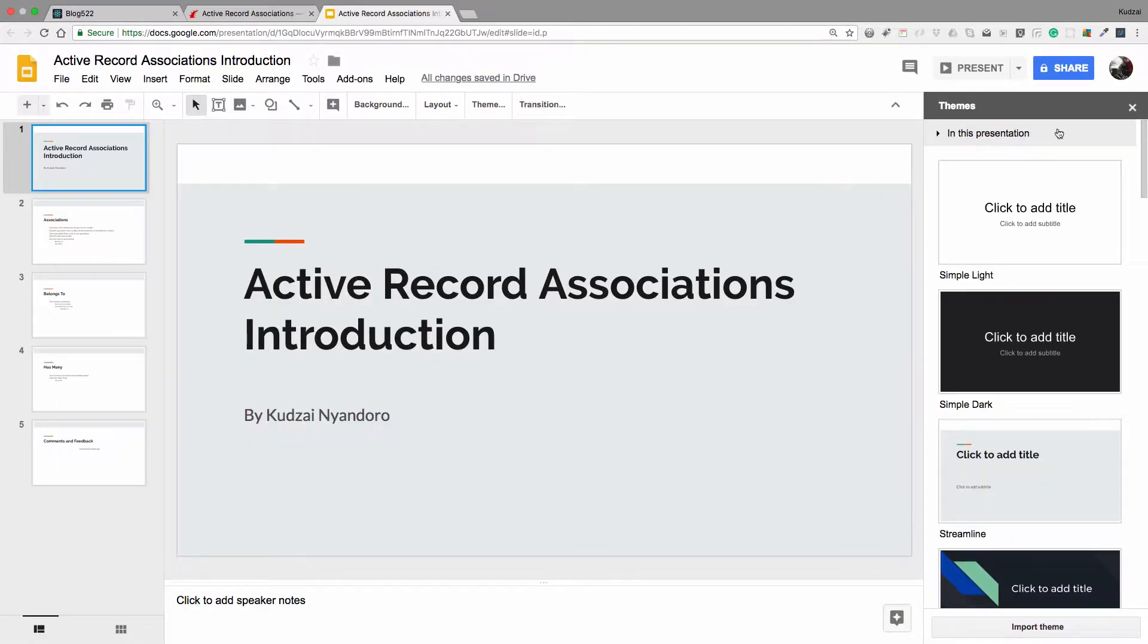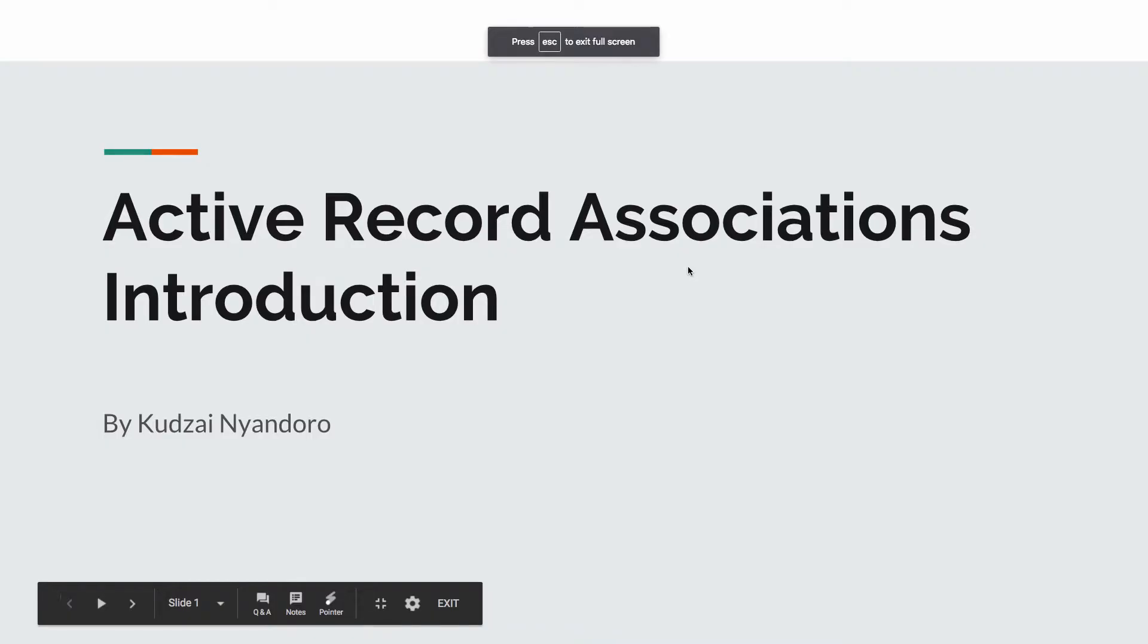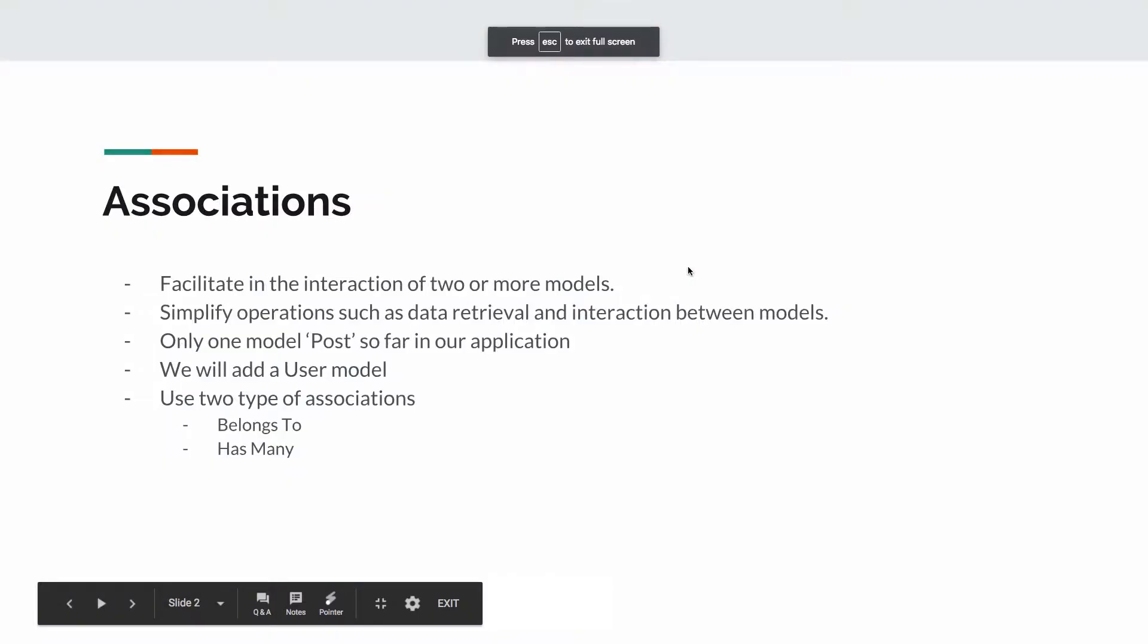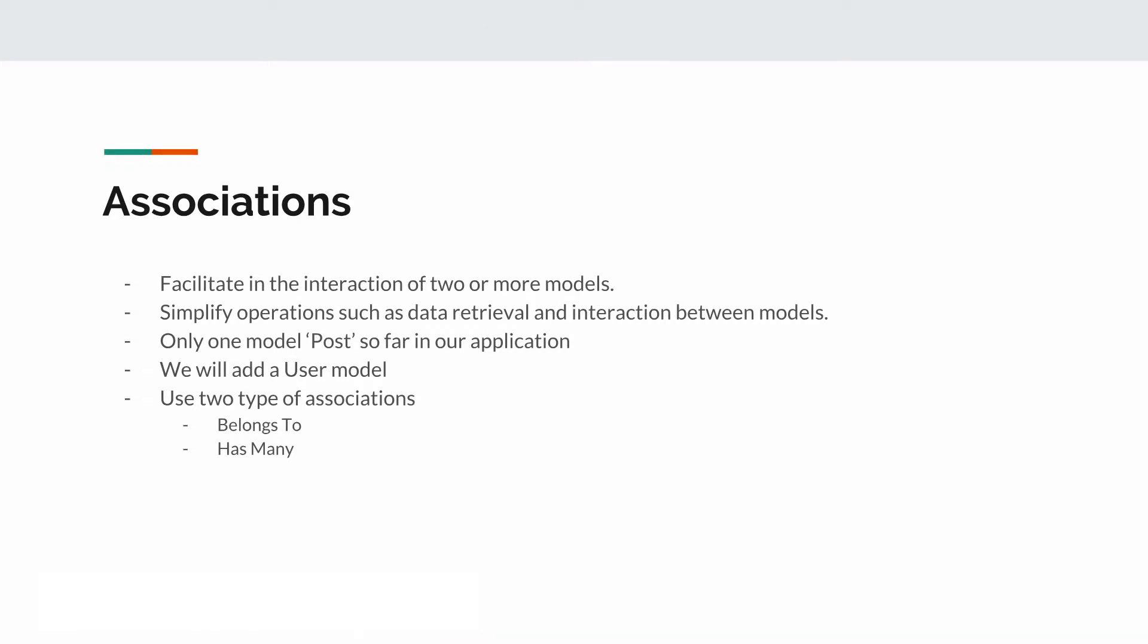So moving on to introduction to associations. What associations do is they facilitate the interaction of two or more models. In our case, it's going to be posts and users. We already have posts, and we're going to add users. They simplify operations such as data retrieval and interaction between these models.